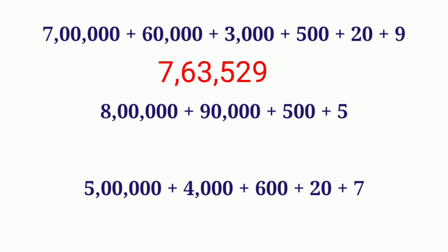Next one, 8 lakh plus 90,000 plus 500 plus 5. Here 8 in lakh place, so write the number in lakh place. Then 9 in 10,000 place, so write the number 9 in 10,000 place.